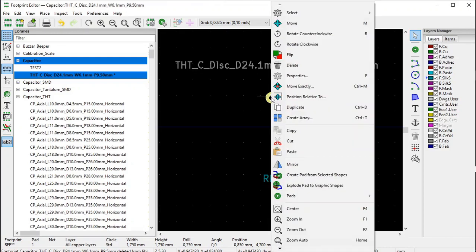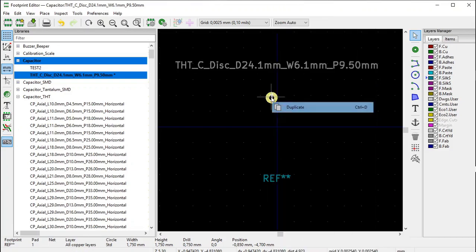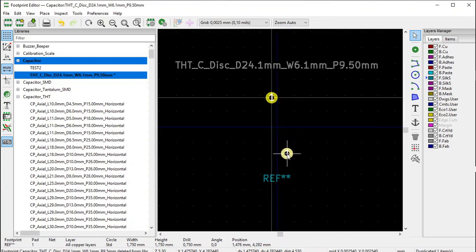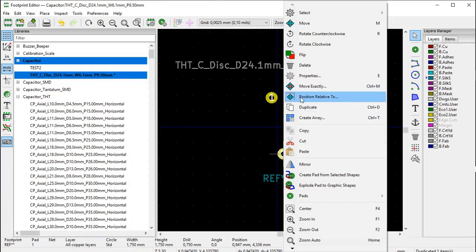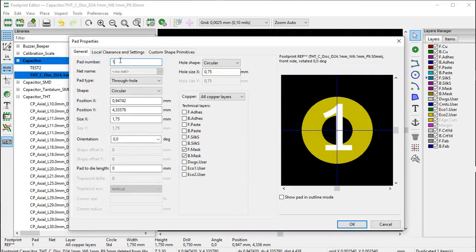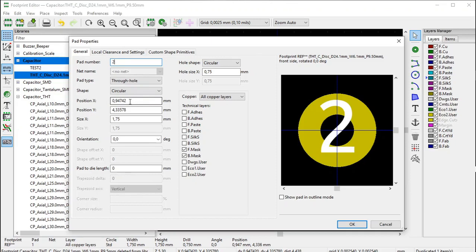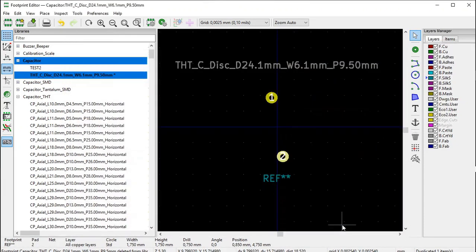Now place the second pad. Select the first pad, right-click and select Duplicate. Move it to the other position, then right-click and select Properties. The pad number is 2. This time it's on the positive side, so the X position is plus 0.85 millimeters - exactly the same magnitude, just positive. The Y position is plus 4.75 millimeters. The size and hole remain the same. Click OK - there we have the second pad.